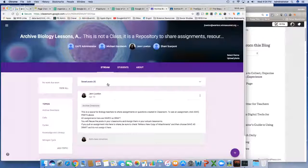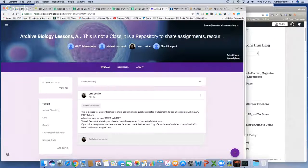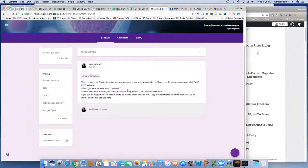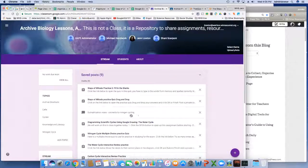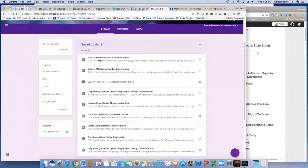Right here I have a Class Repository. It's a Google Classroom, but with no students — I've disabled the class code. When you look in here, it says this is not a class, it's a repository to share assignments, resources, and more. There are just four of us in here, and there's only one visible post — that post contains the directions. It says this is a space for all the biology teachers to share fully crafted assignments. You'll notice there are actually assignments, announcements, and questions sitting in here, and on the left there are topics.